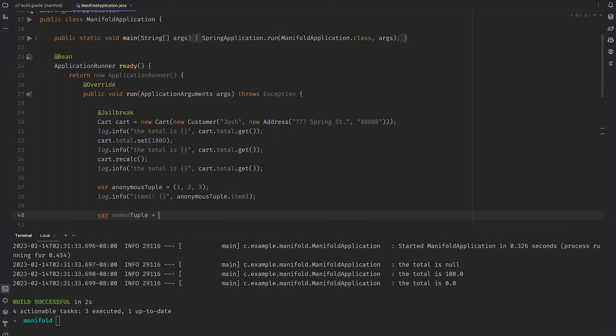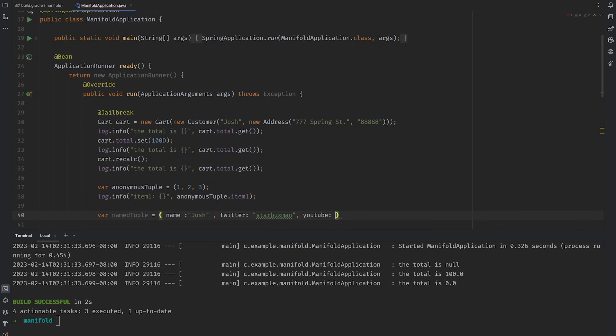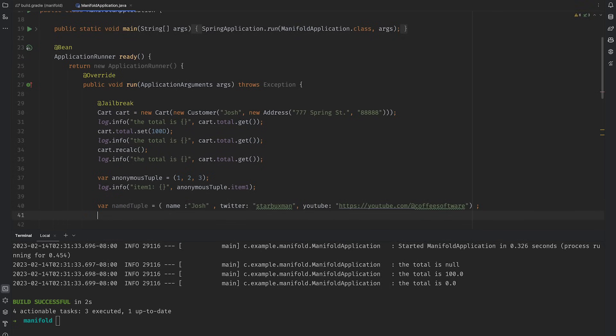Tuples are a great way to stash variables without the ceremony of a full-on class. You see tuples a lot in languages like Python, especially for data processing scenarios involving lots of chained operations with intermediate tuples whose definition is only used in the context of a single stage and the handoff between stages. And Manifold has them.